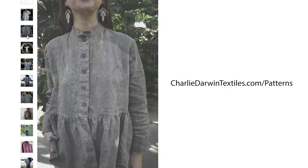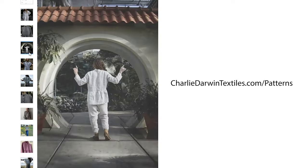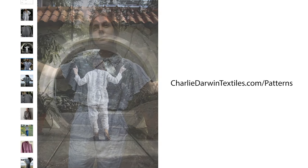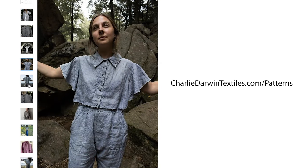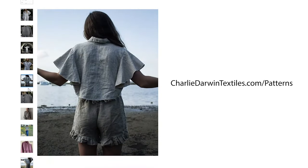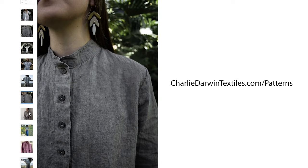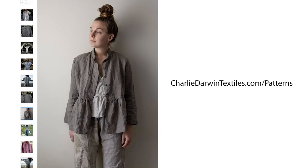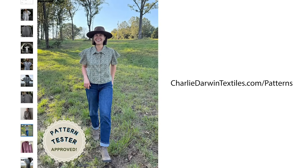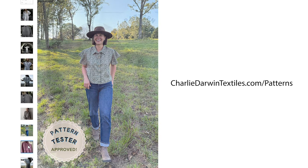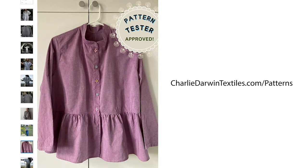Once you've got your pattern downloaded and printed in your preferred size, tape together your pages without overlapping the paper. Cut it out, and then we'll get to the good stuff.